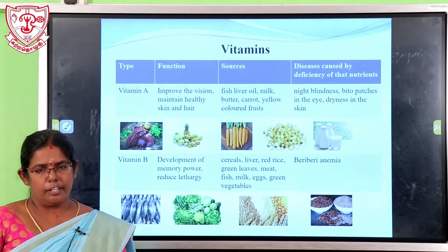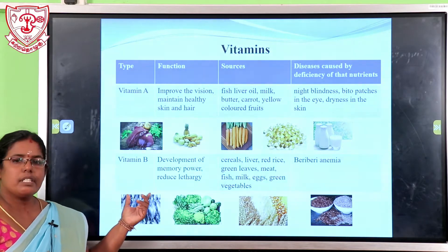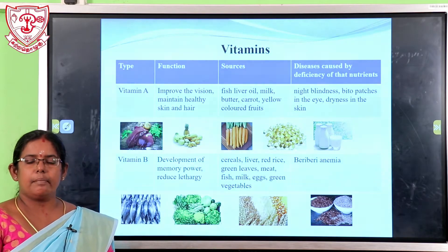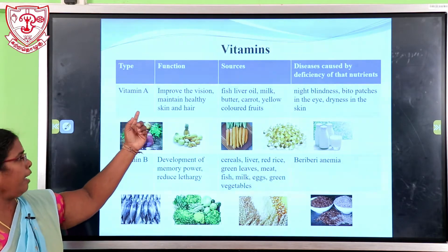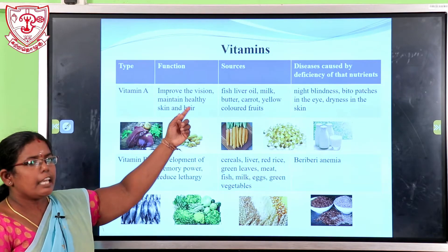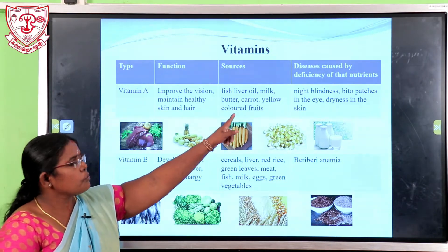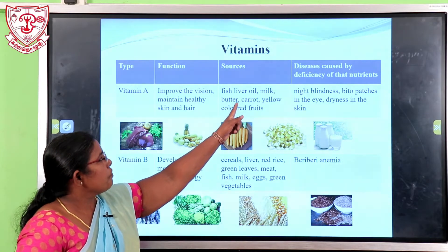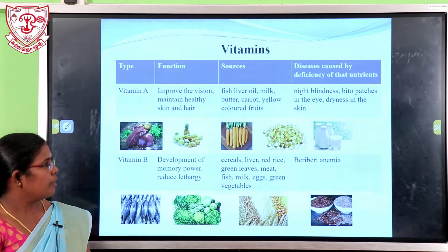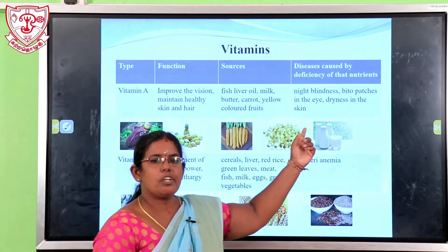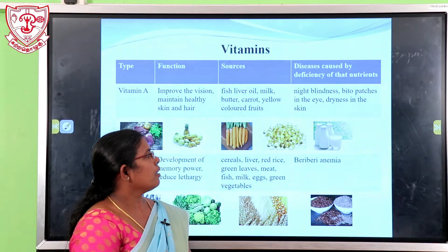Next, the nutrition is vitamins. There are several types of vitamins: Vitamin A, Vitamin B, Vitamin C, Vitamin D, Vitamin E, and Vitamin K. The function of Vitamin A is to improve vision, maintain healthy skin, and promote health. Sources of Vitamin A include fish liver oil, milk, butter, carrot, and orange fruits. The disease caused by deficiency of Vitamin A is night blindness and dry skin.